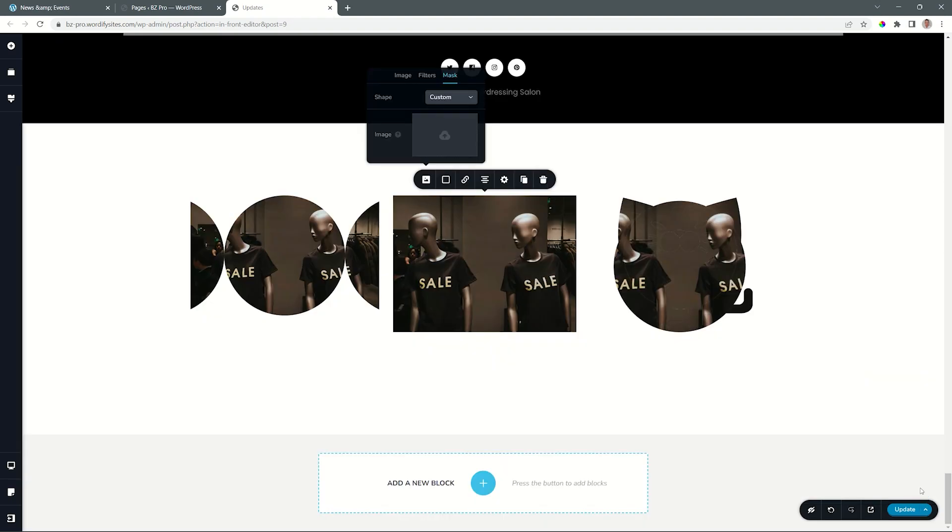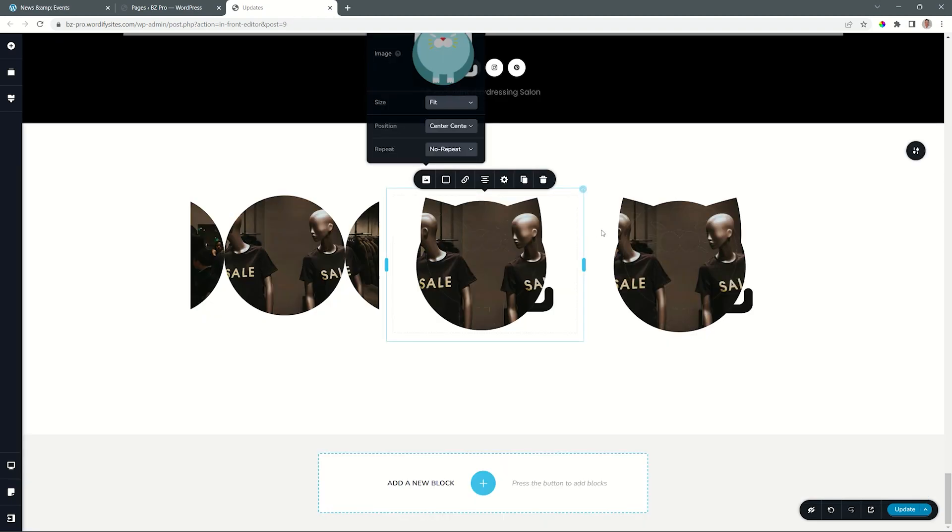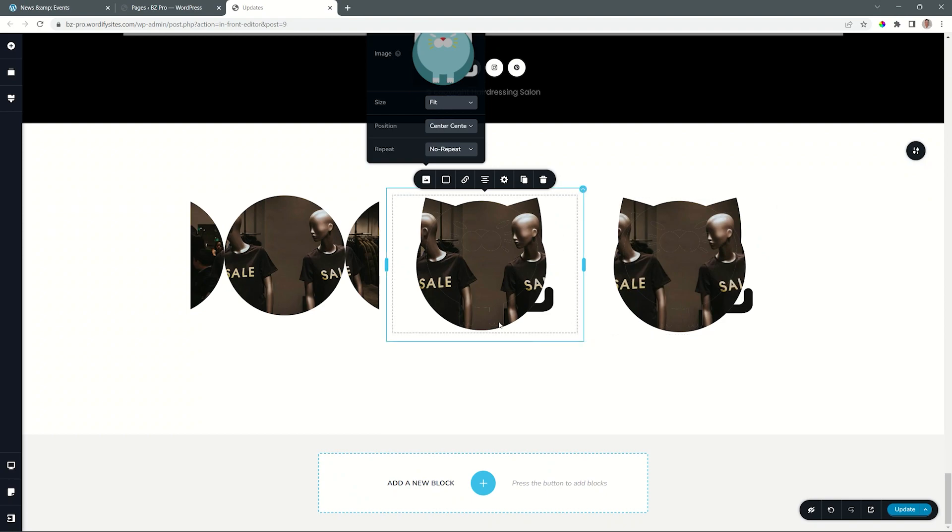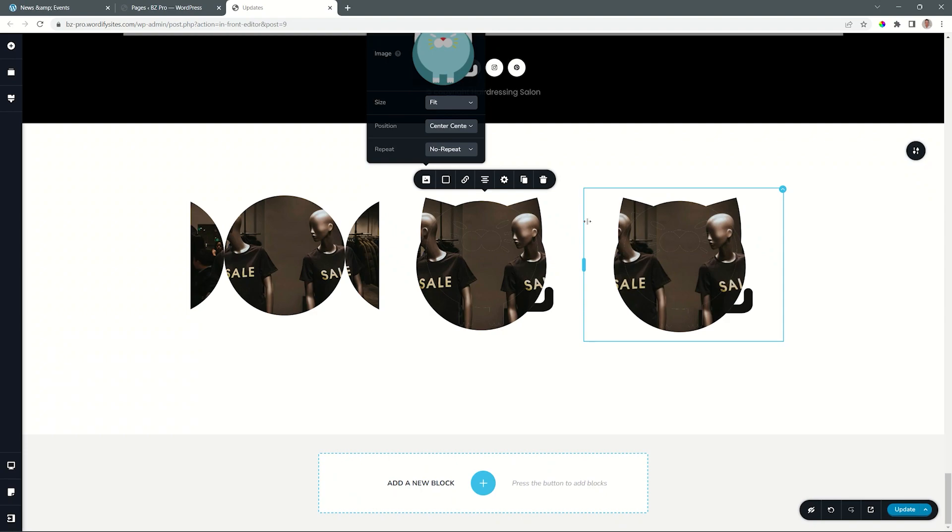and boom, voila, we got that little cat as our shape cutout for the image. This opens a lot of possibilities, like if you want to bring in a logo for your company, then you can bring it in and overlay that, mask it with the image, and a nice little effect that you have there.